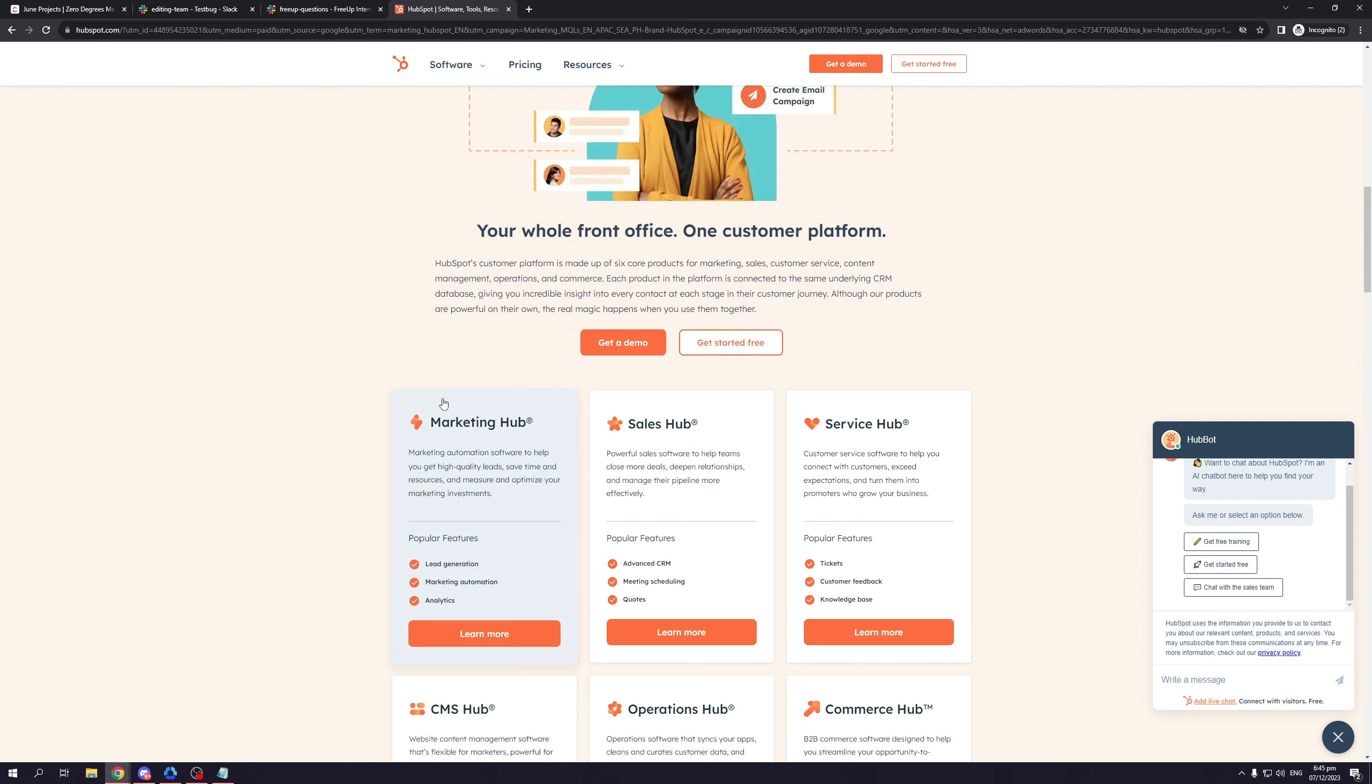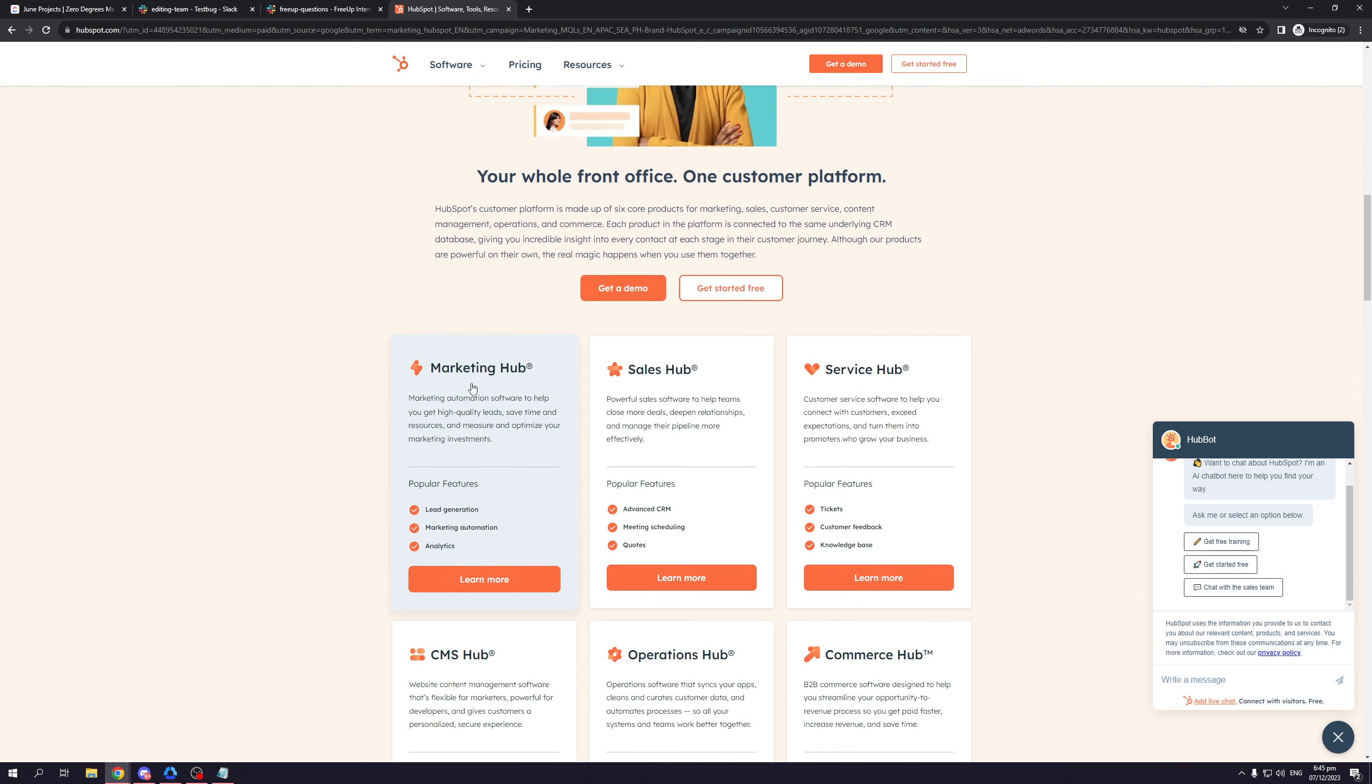Let's start with the marketing hub. Marketing automation software to help you get high-quality leads, save time and resources, and measure and optimize your marketing investments. This talks about ads and SEO, lead generation, finding the source of customer engagement or how they're interacting with your services. It also comes with marketing automation as well as analytics.